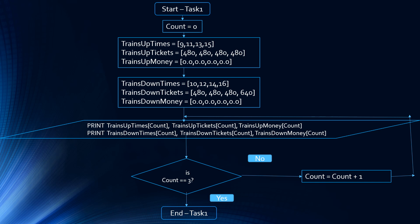Again, decision: is count equal to 3? No. Increment the counter. Print the data located at index 2, which is the third index pertaining to the 13 o'clock train and the 14 o'clock train. Is count equal to 3? No. Increment the counter. So now count is equal to 3.